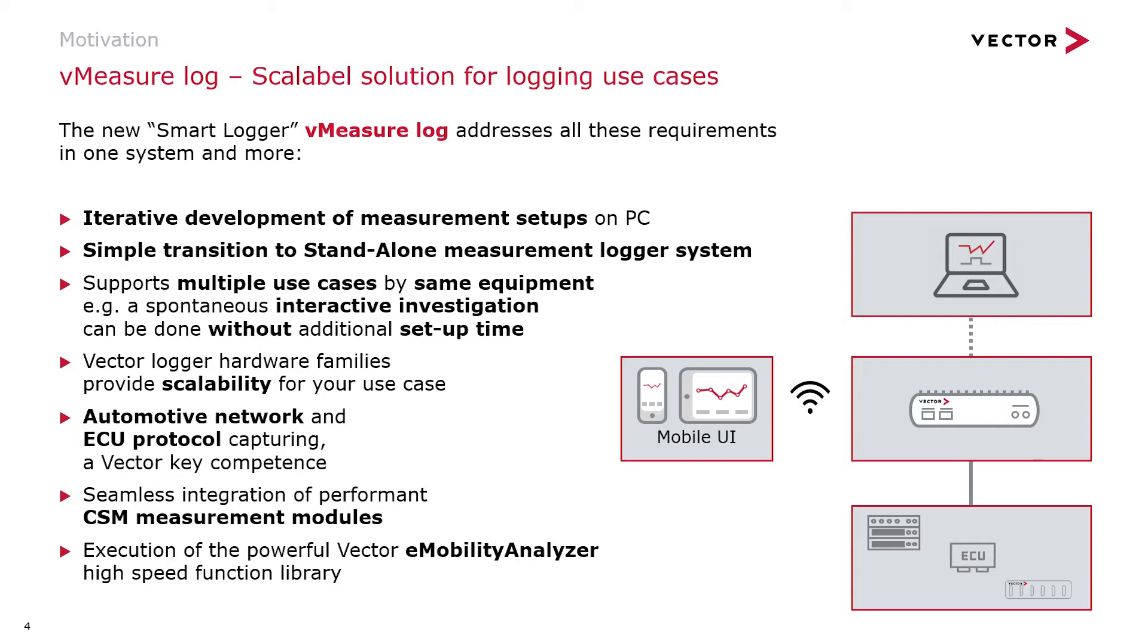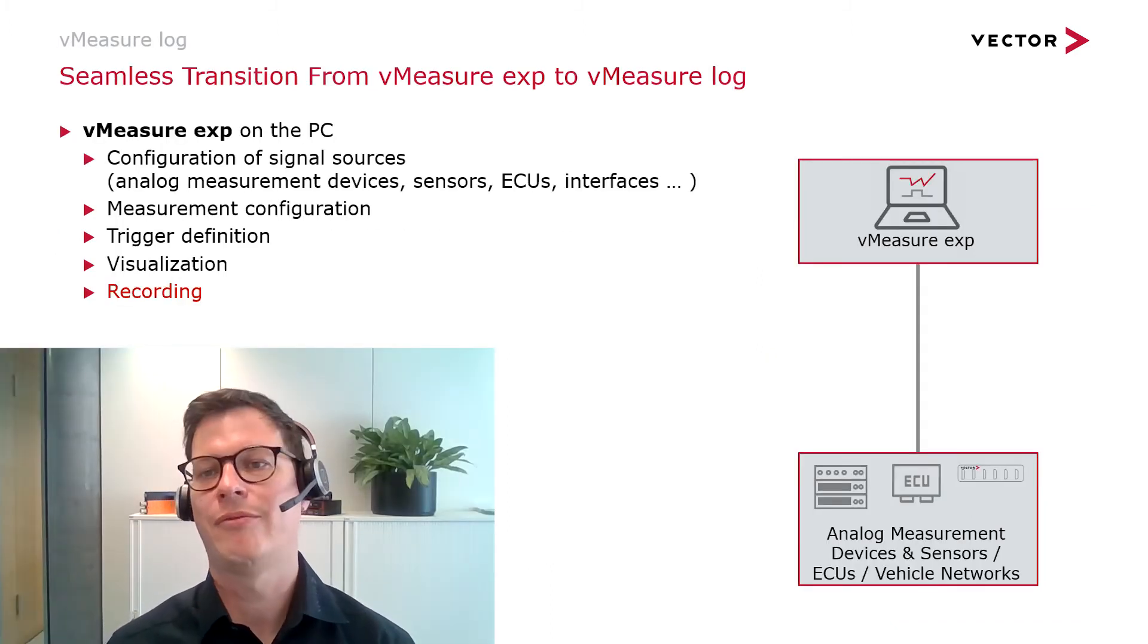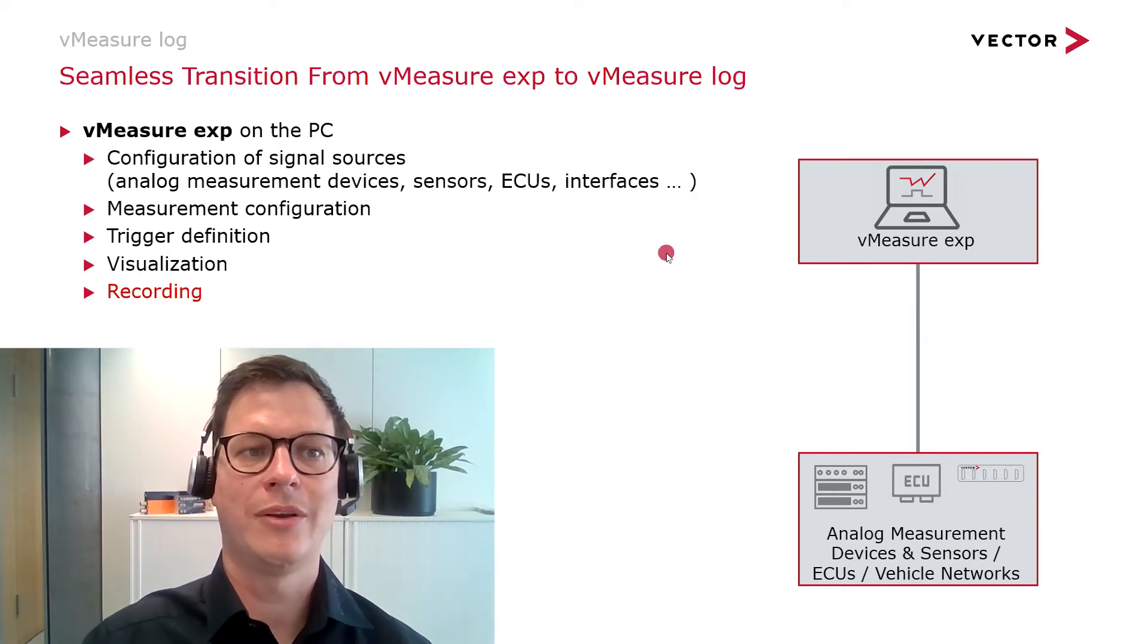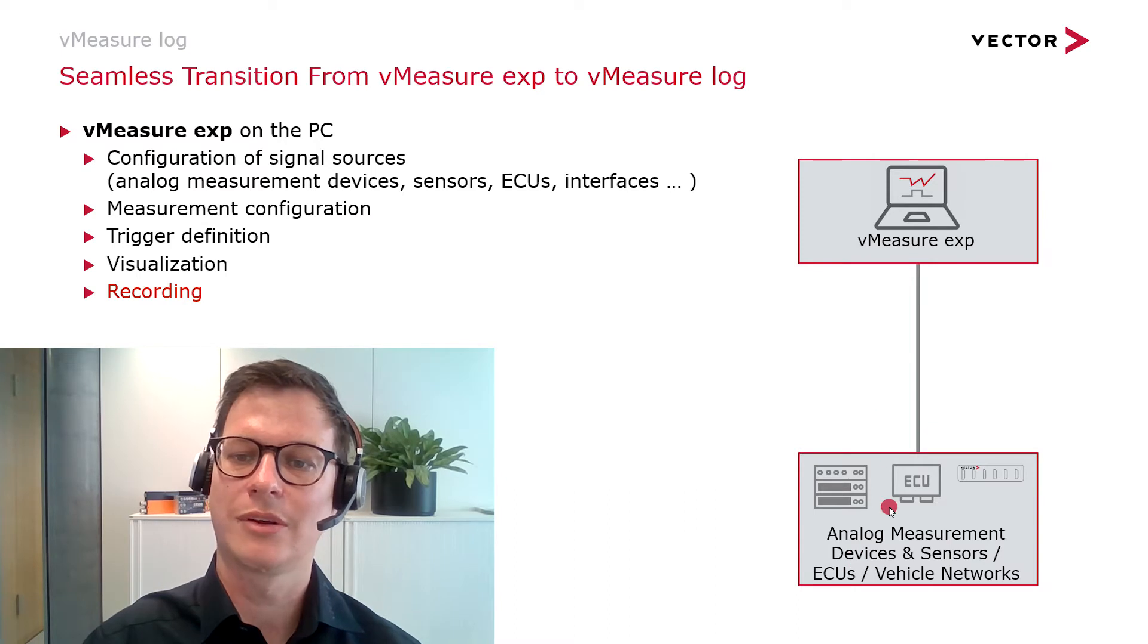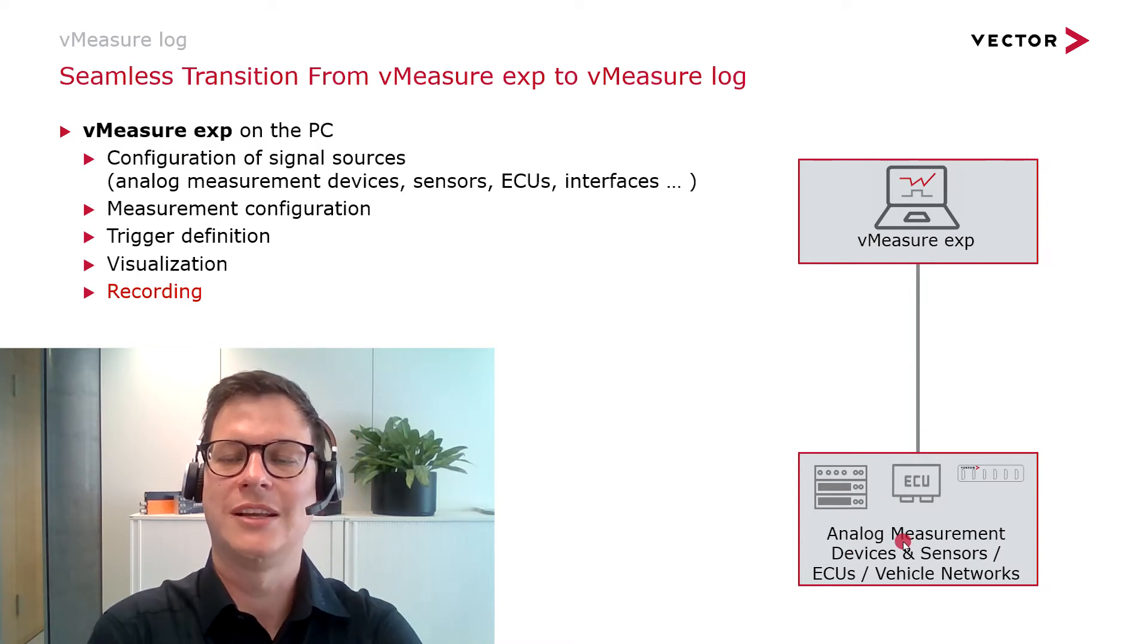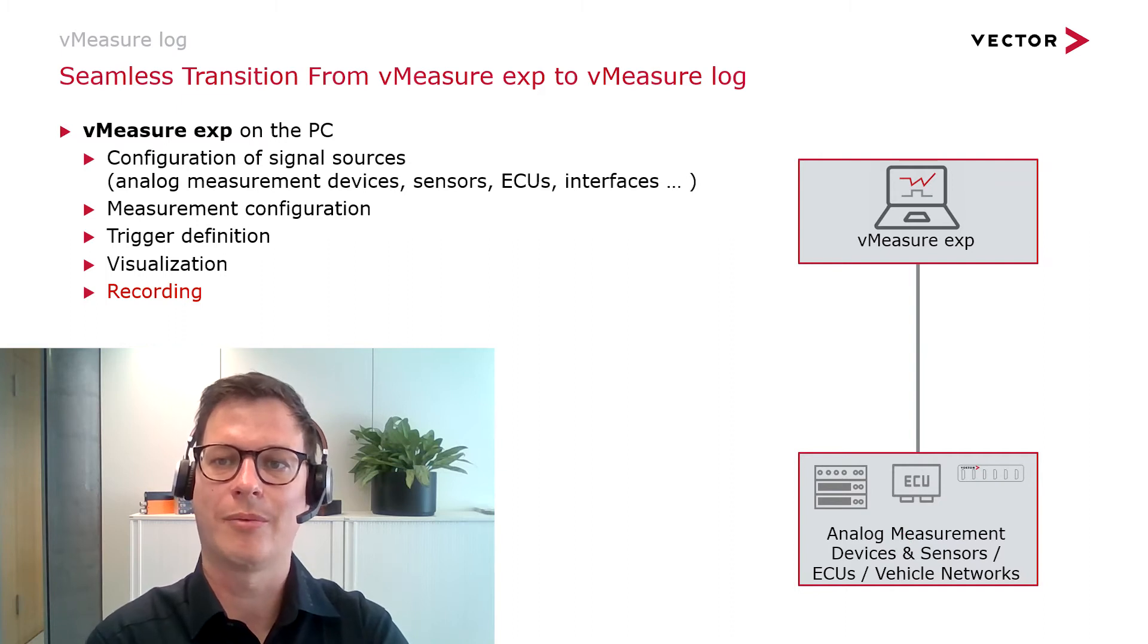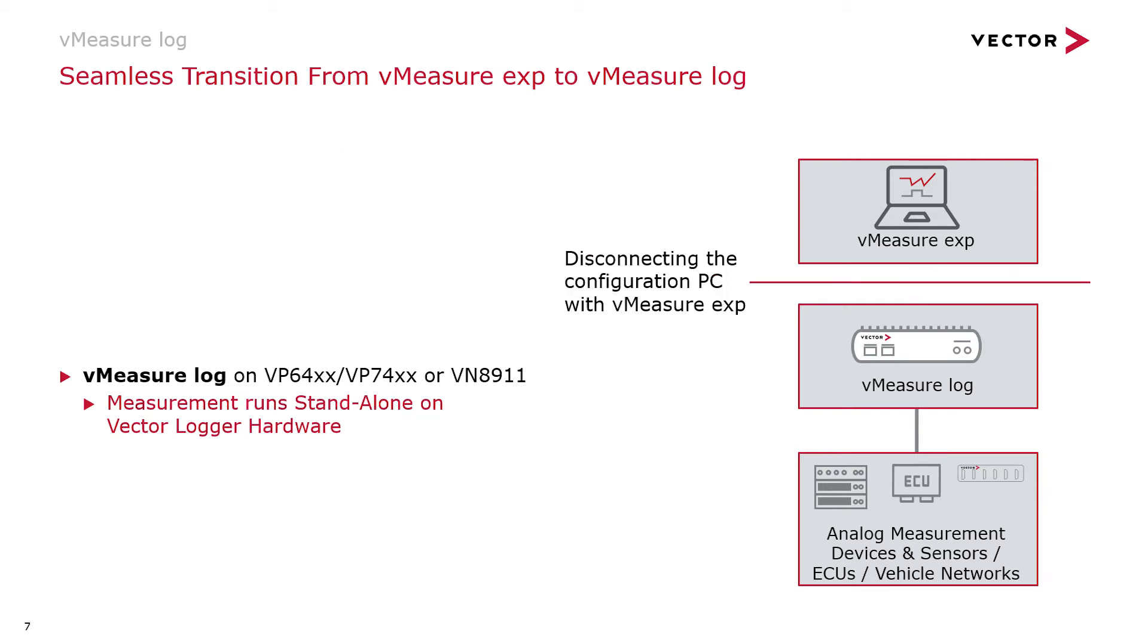So how do you do that? One way would be, for instance, you could have already a measurement project lying around somewhere in your department. Someone used a computer with vMeasureExpert, connected some devices to the computer, set up a measurement, and was testing, for instance, at a desk what the whole system should do. Now take this project and deploy it on a dedicated logger hardware, reconnect all the devices to the logger hardware, and the recording will be performed on this hardware. So you can now take away the computer, and everything will be done autonomously from the Vector logging hardware, from vMeasureLog.